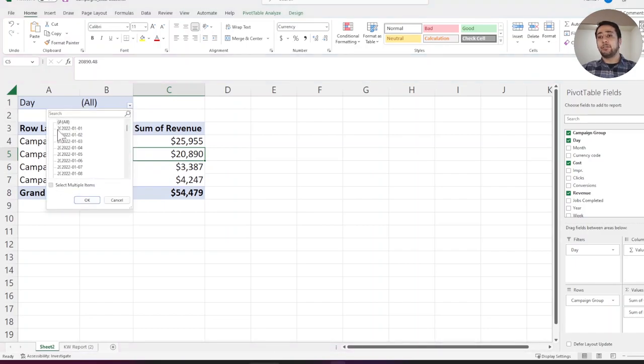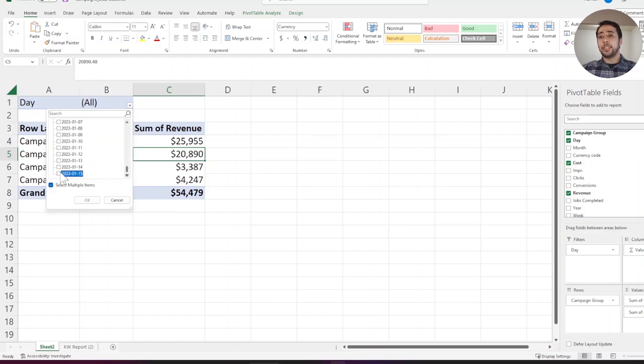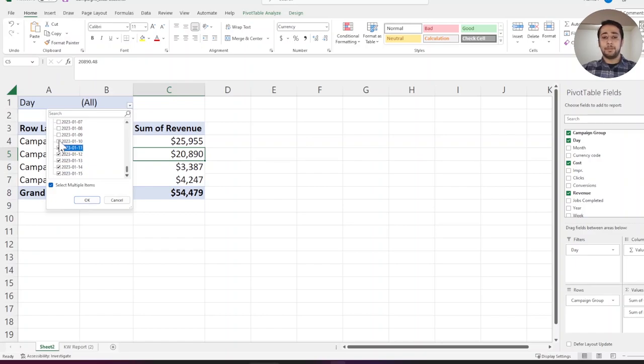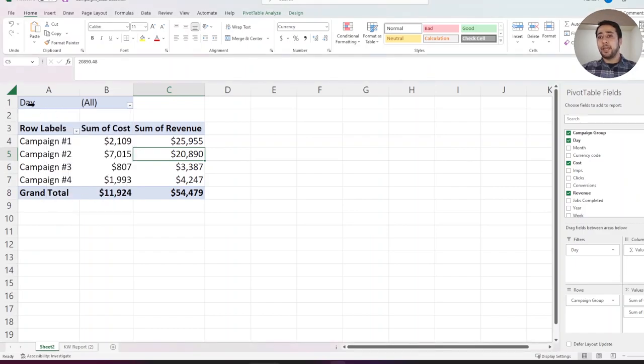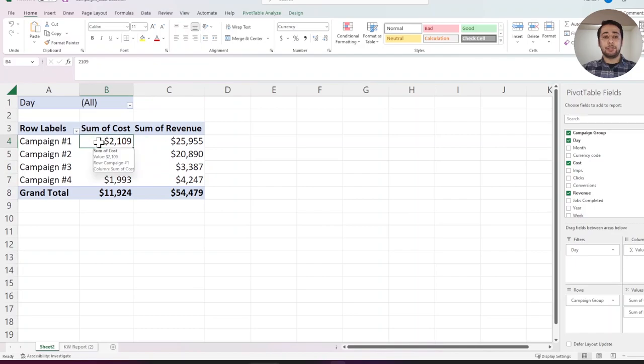Right now, if I want to see the performance for the past 30 days only, I have to select the past 30 days here in the day filter one by one, which is manual work. And there is a chance that you make a mistake and not a very efficient way. You want to have another column that just filters your data for the past 30 days.